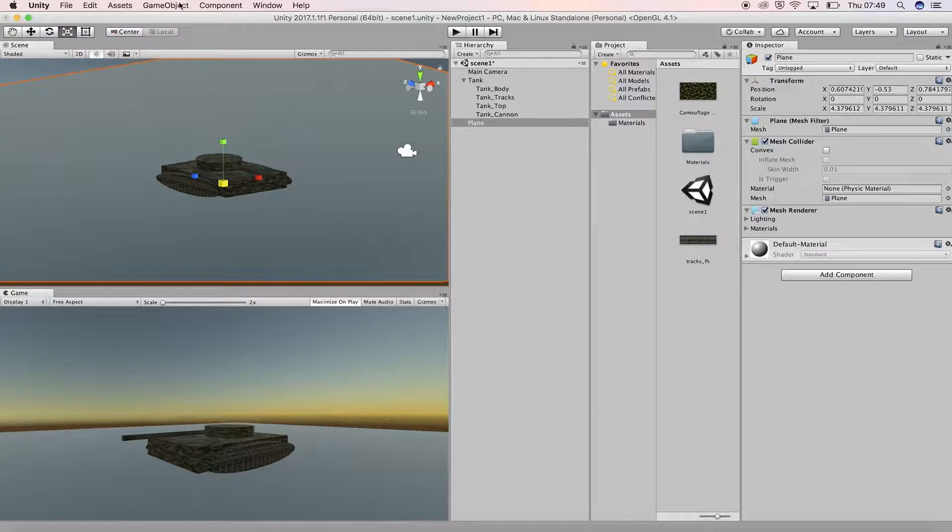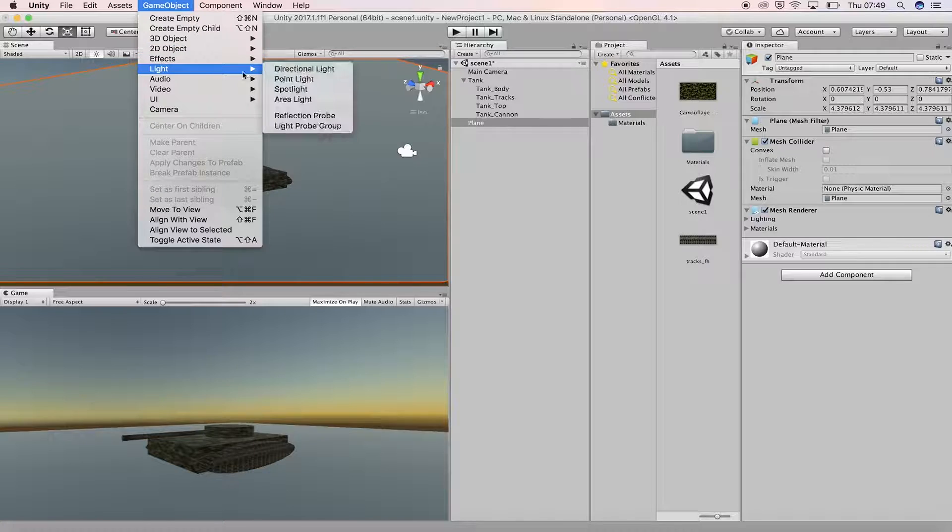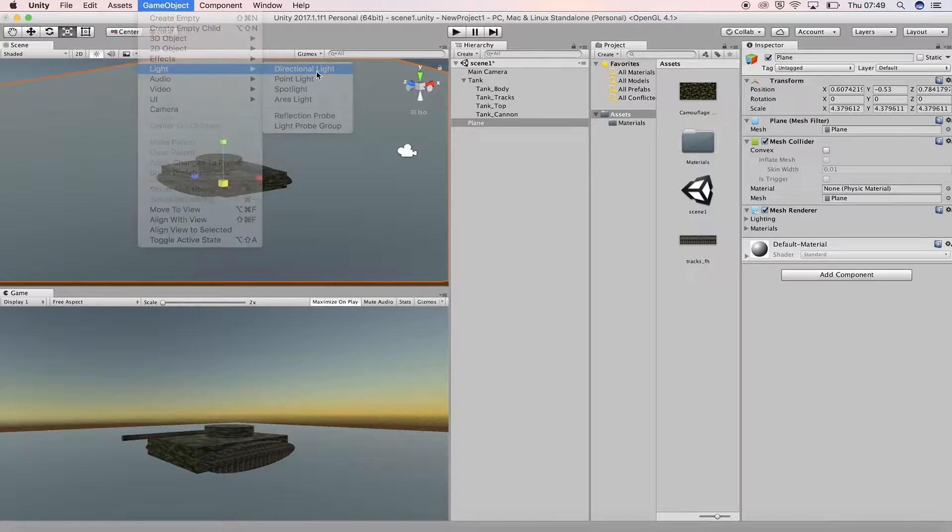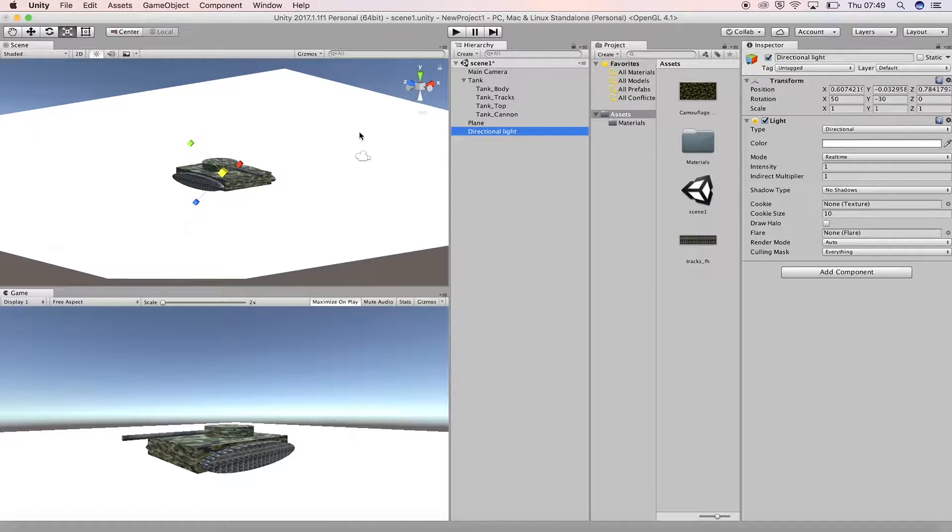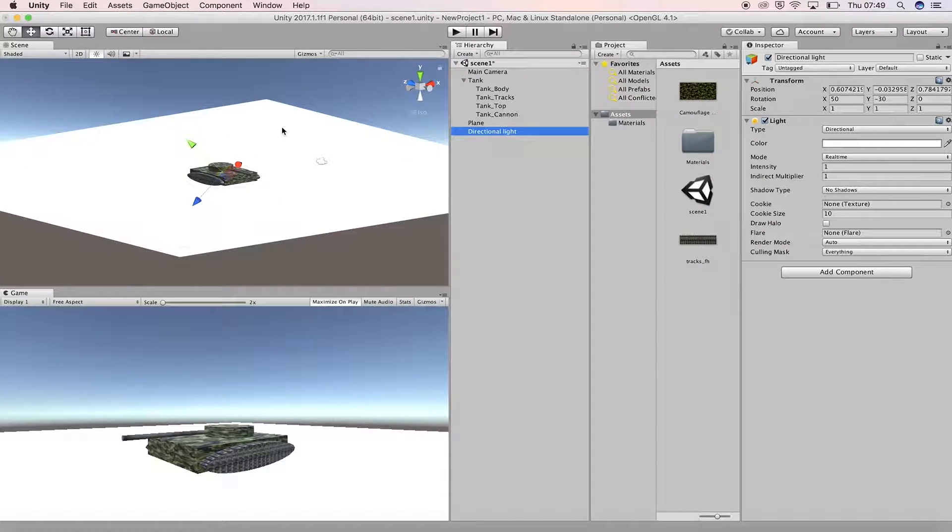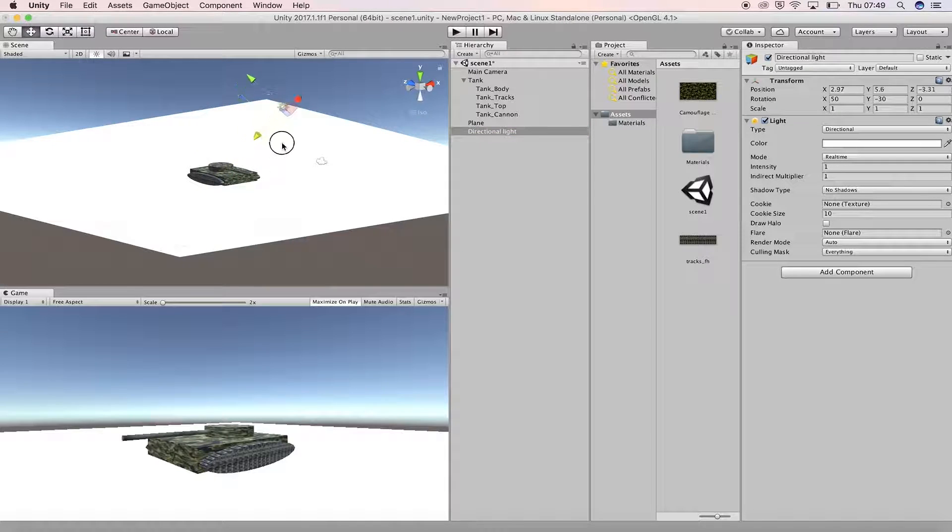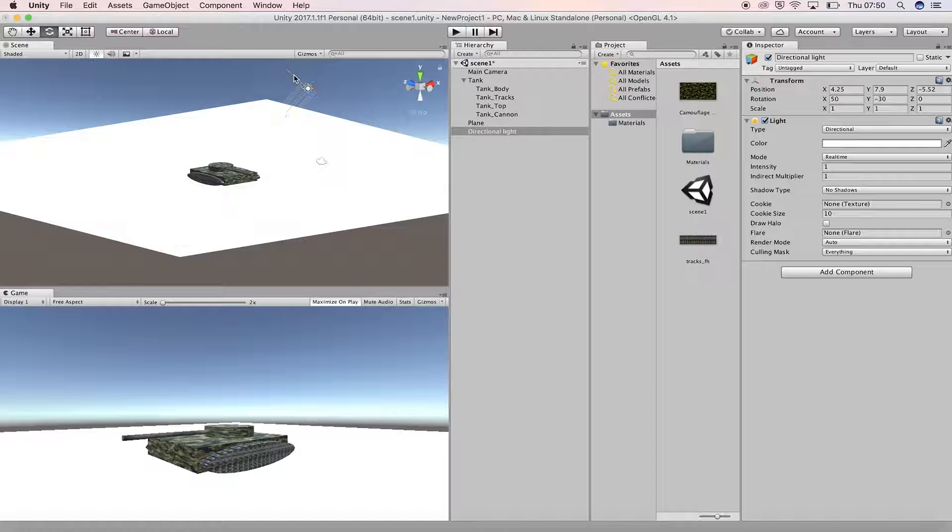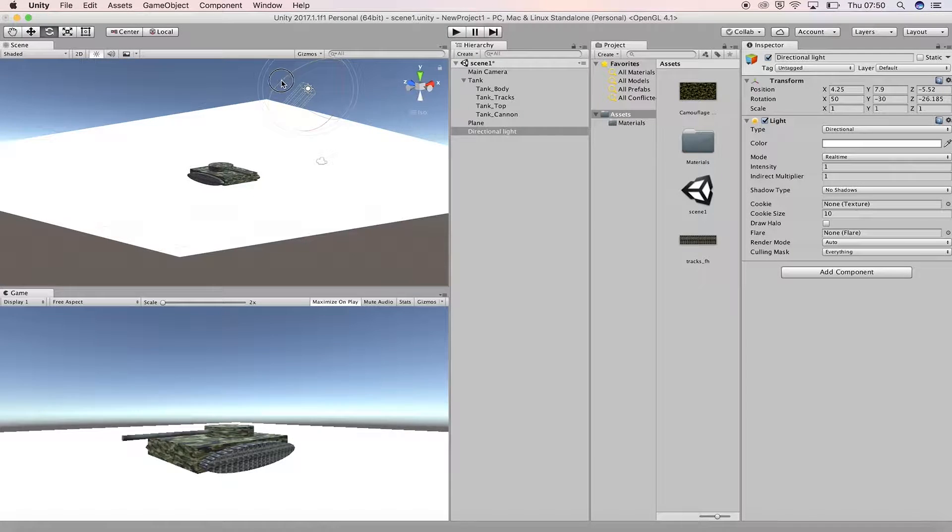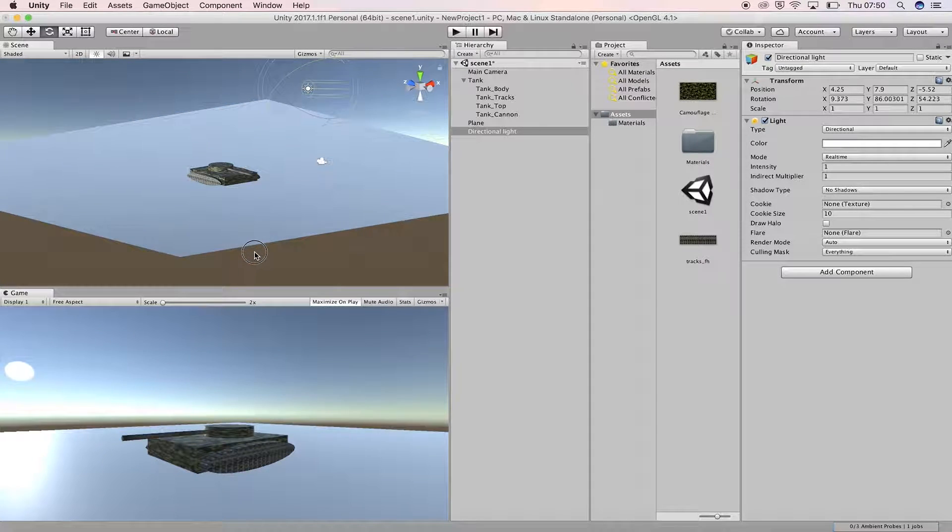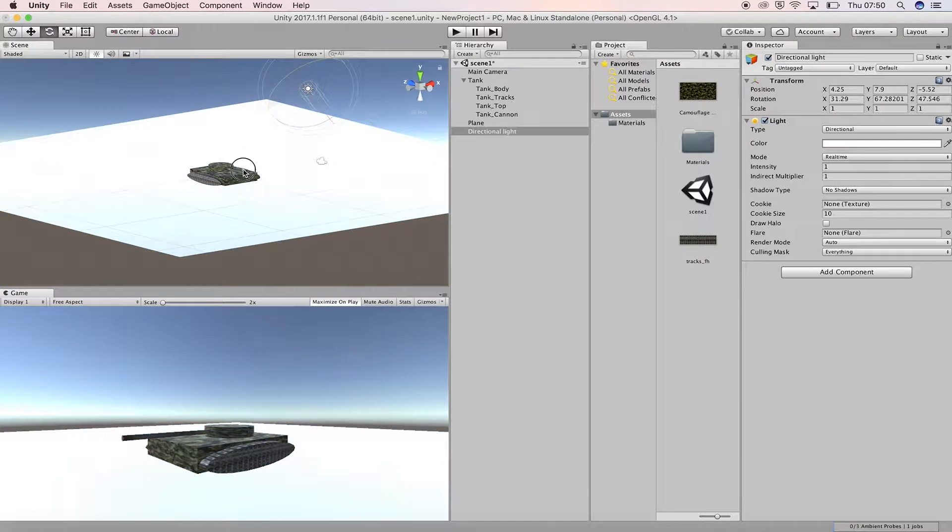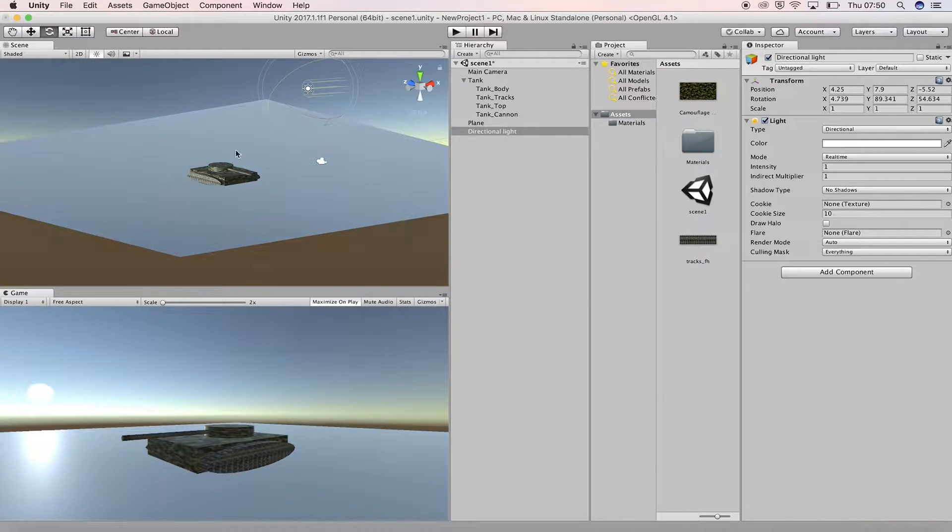First, we'll add a directional light to the scene from the light menu in GameObject. Try moving it around and scaling it. Notice that this has no effect on the light in the scene. The only property that matters with the directional light is the rotation. Adjust the rotation and you'll see that the light moves, casting longer or shorter shadows.